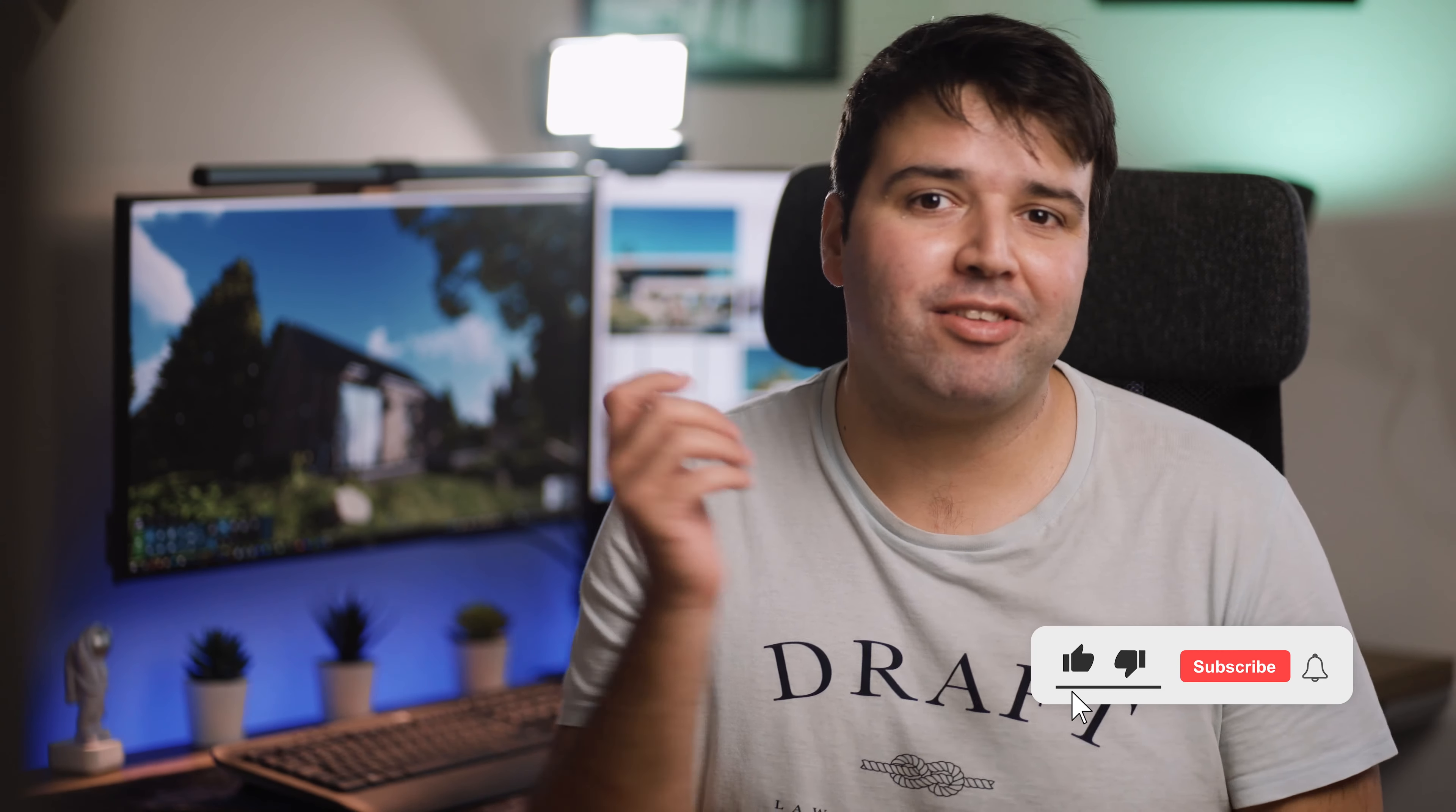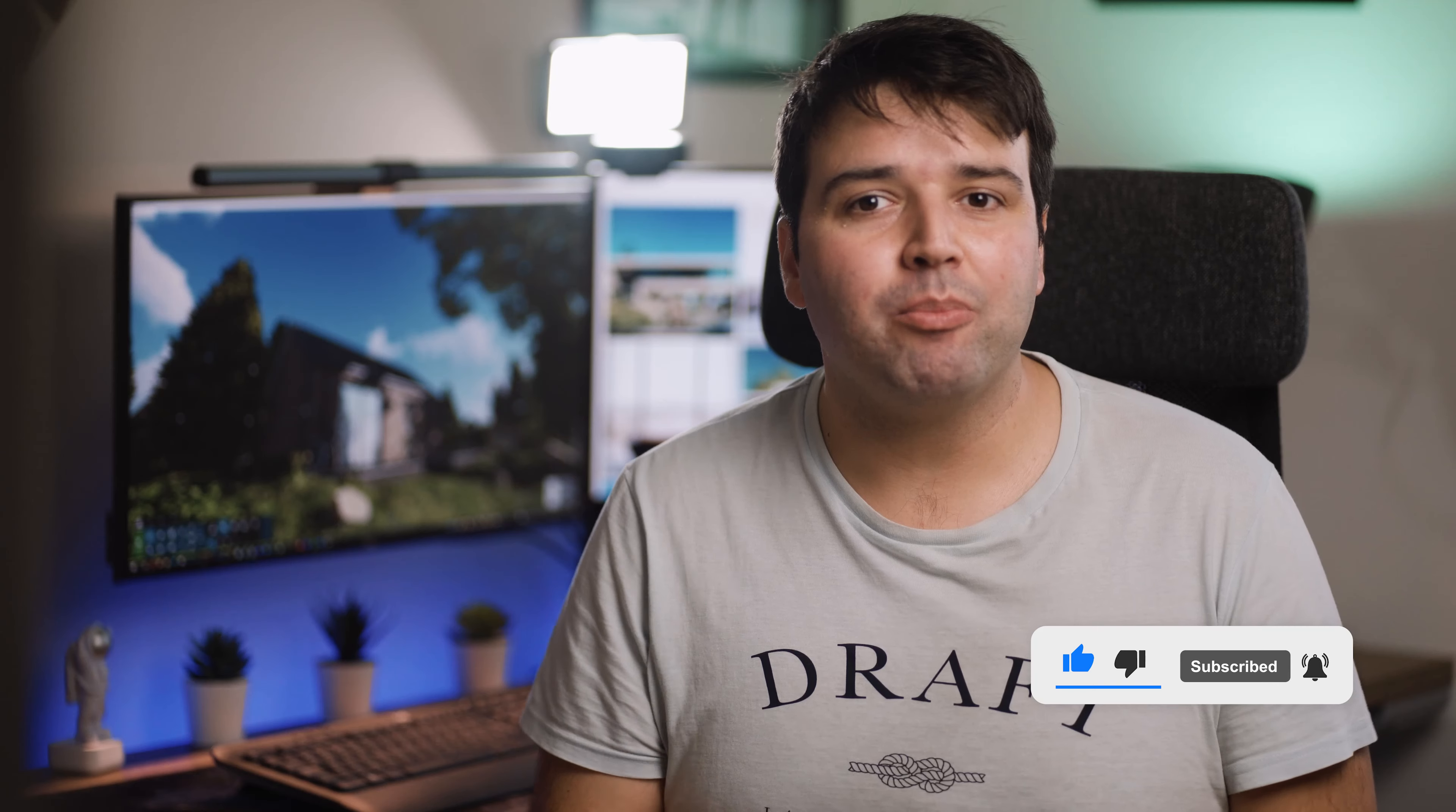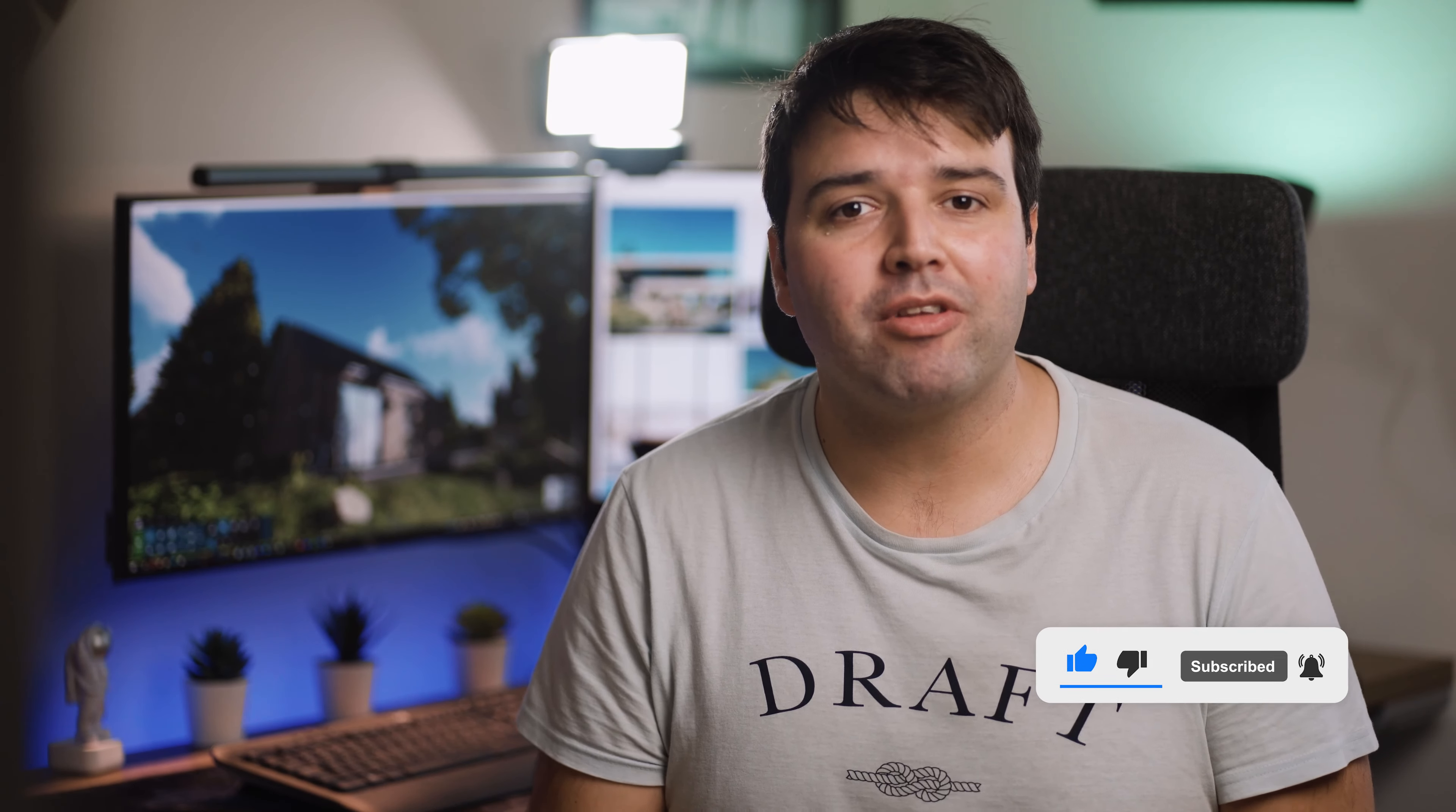Don't forget to smash that like button to keep getting more useful content like this, and I would like to invite you to click that subscribe button as well. I'll see you in the next video.